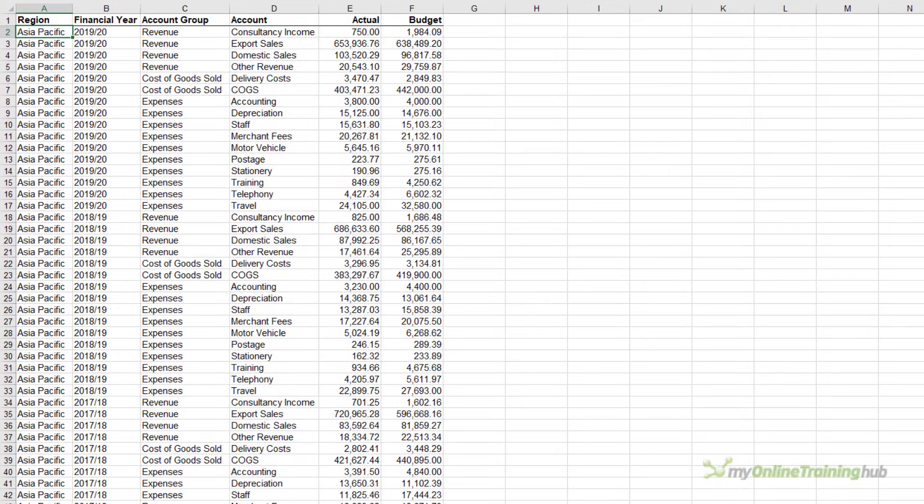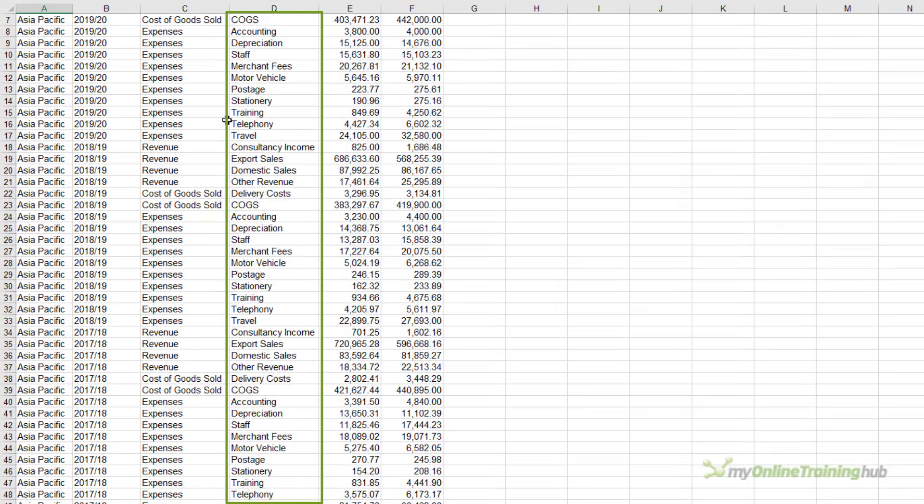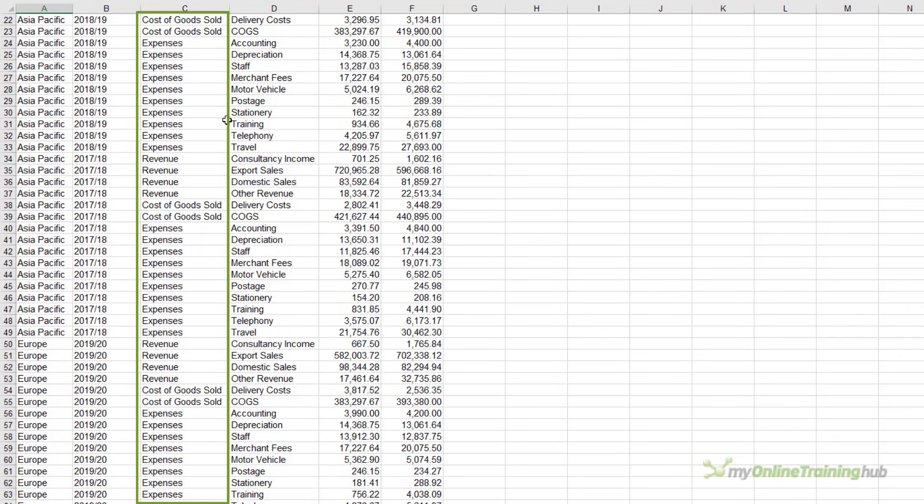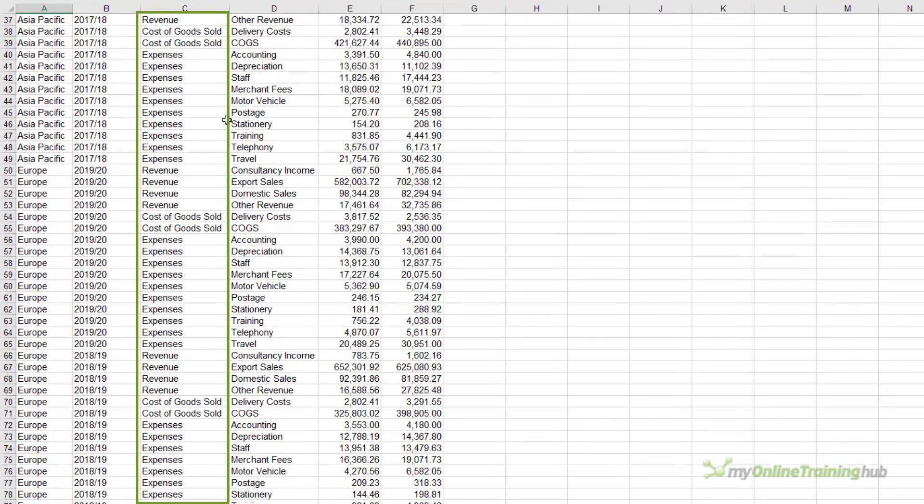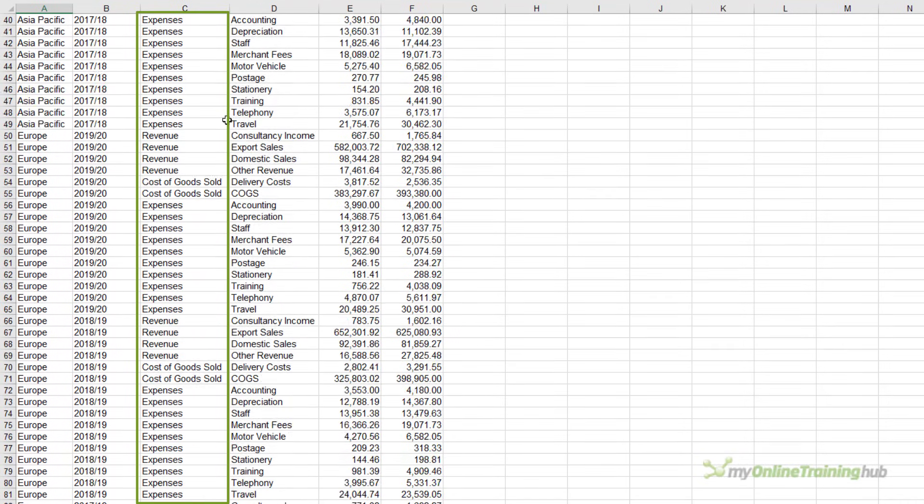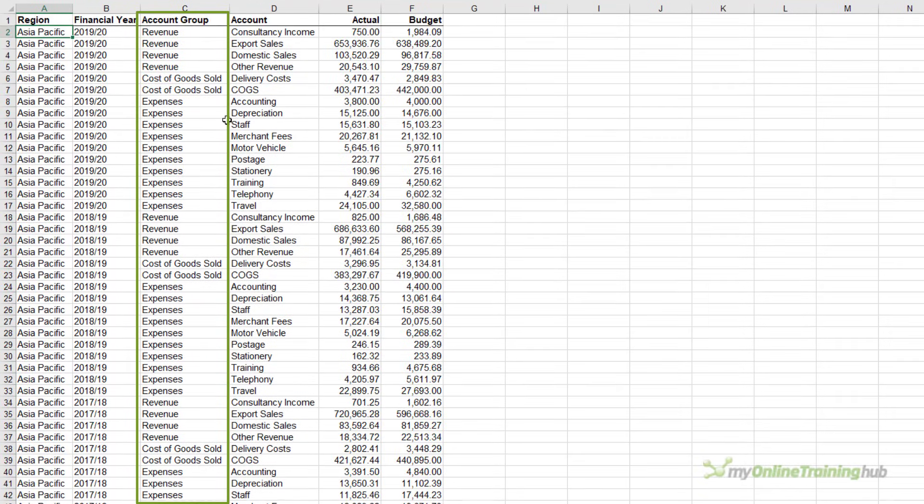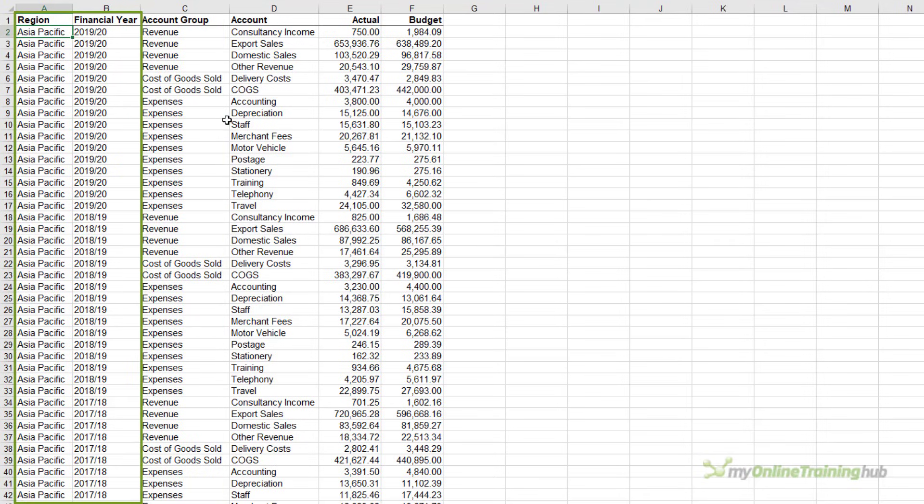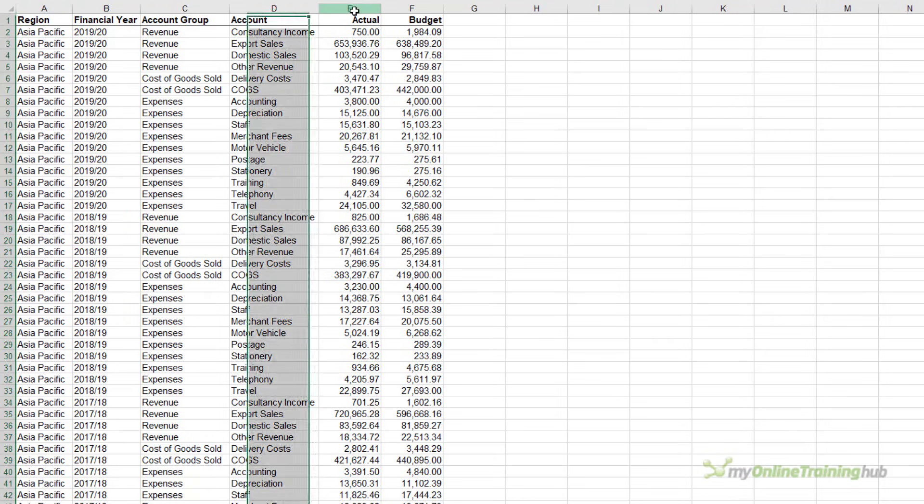This is the data I'll be using. Notice it's already in a tabular layout and each account is classified into an account group. These account groups represent the different sections of a profit and loss statement. I've also got regional and financial year columns that I can use in slicers to filter my P&L. In this case, I have actual and budget data, but you might only have actuals.